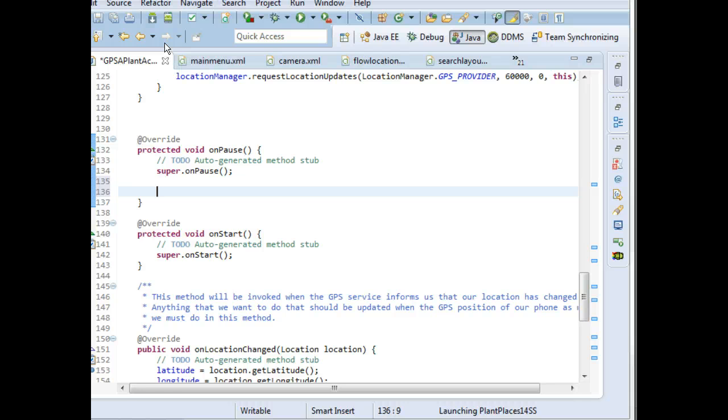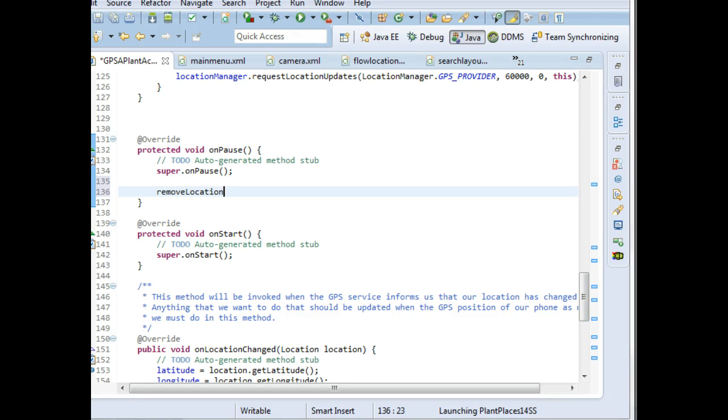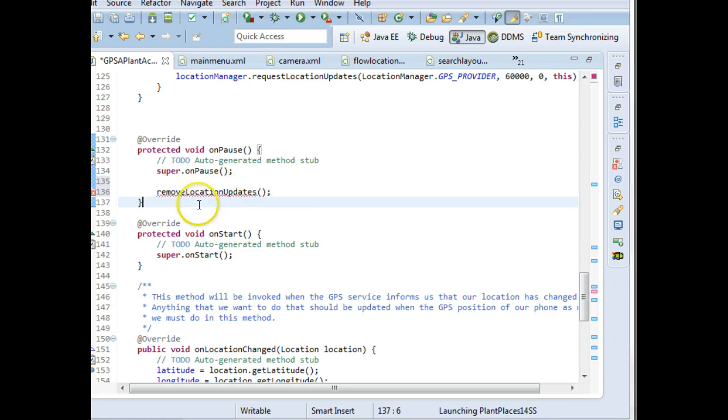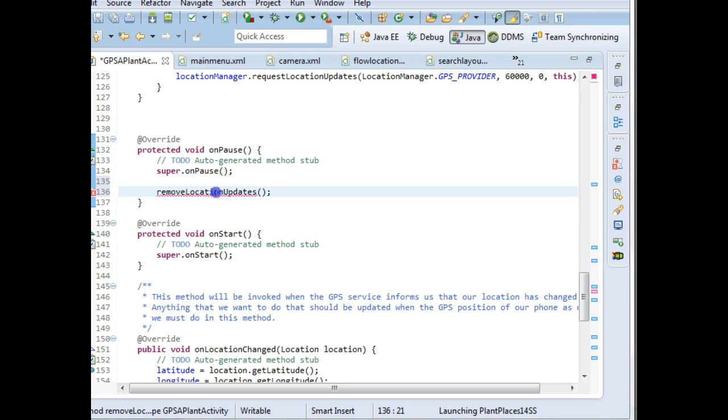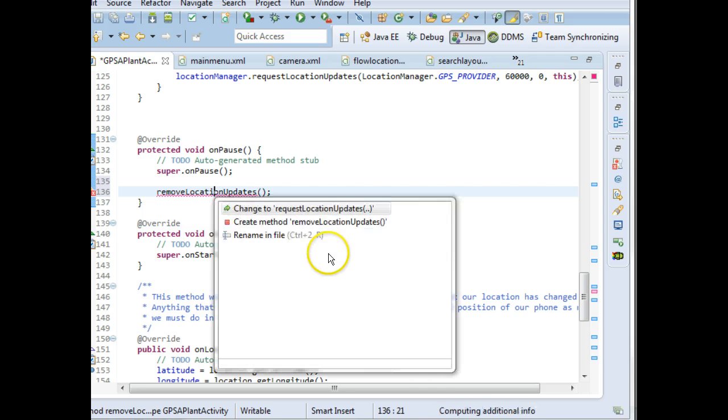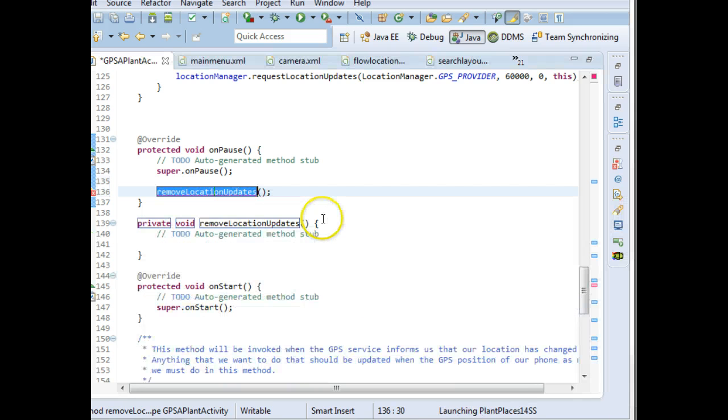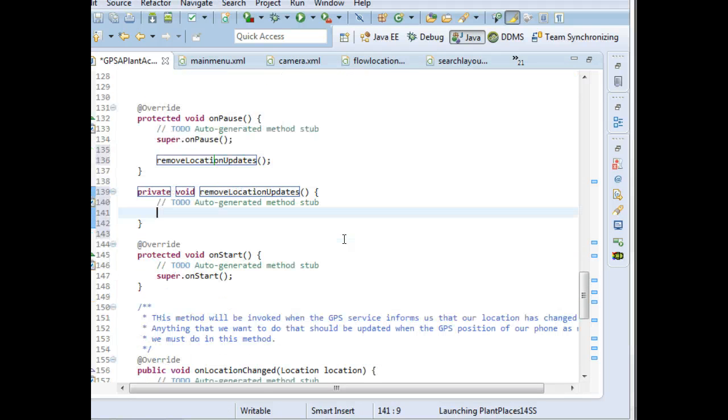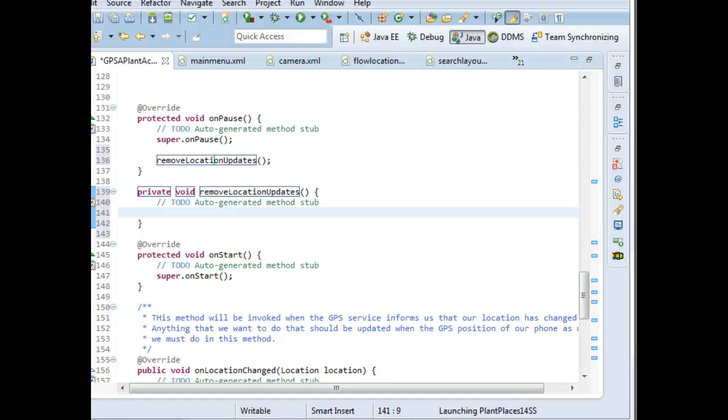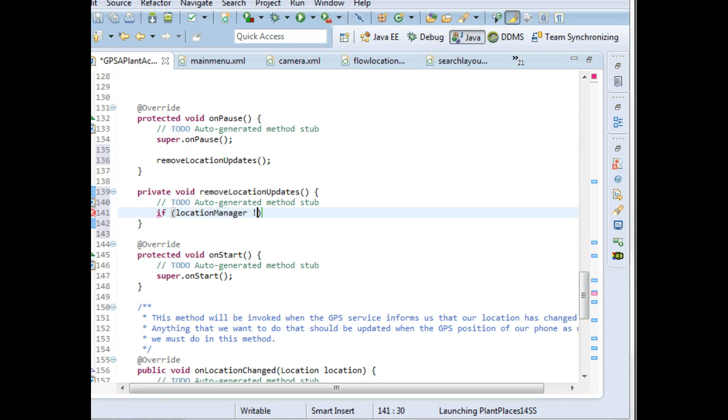In onPause, we're going to create a method called removeLocationUpdates. And this is a new method we're going to make. The red line indicates the method does not yet exist. So click on it, control 1, create method. Now what we're going to do in our removeLocationUpdates is we're going to say if location manager not equal null - and again, that prevents null pointer exceptions.